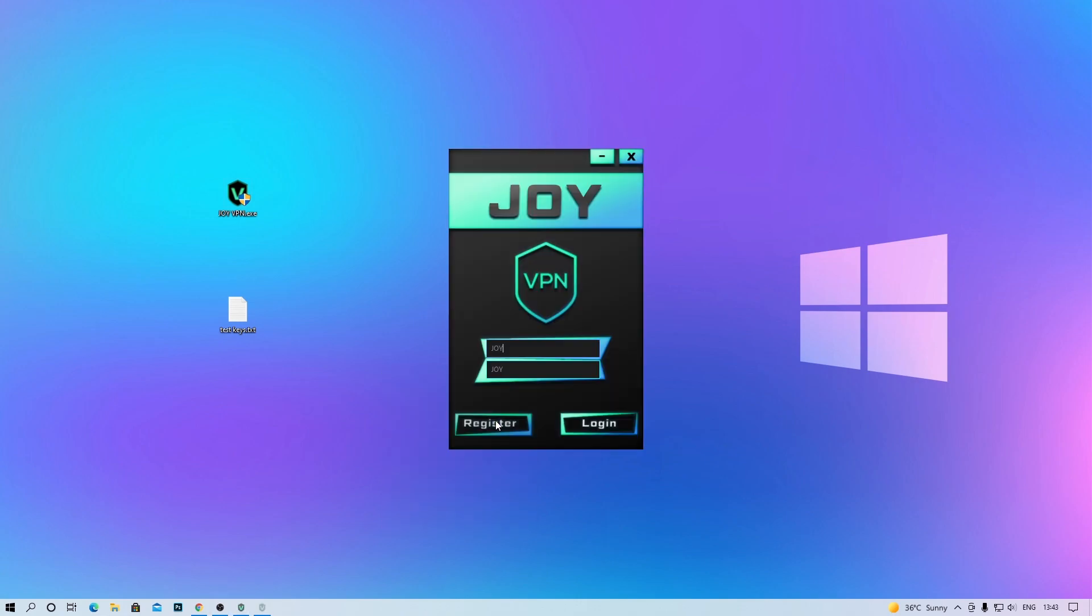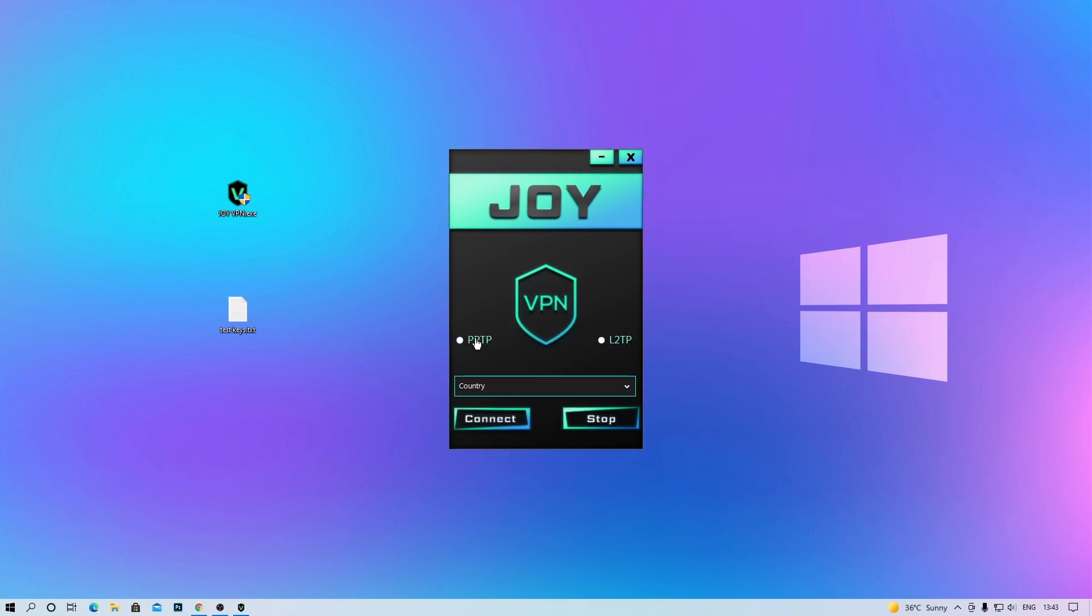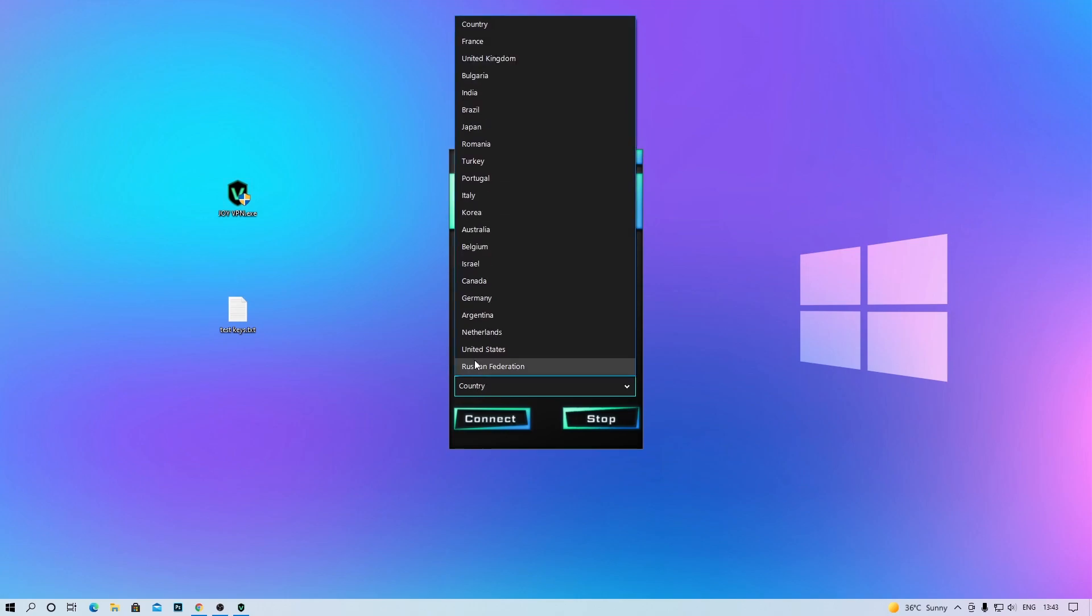Step 4: Click on the login button and fill in your credentials to login.